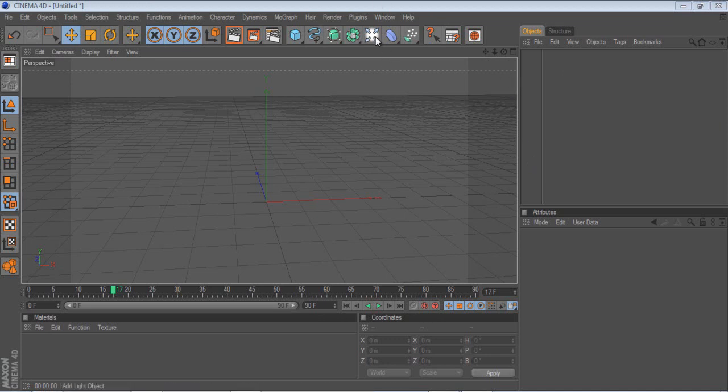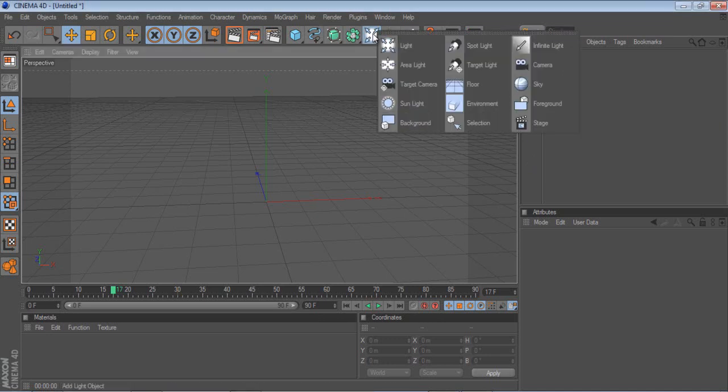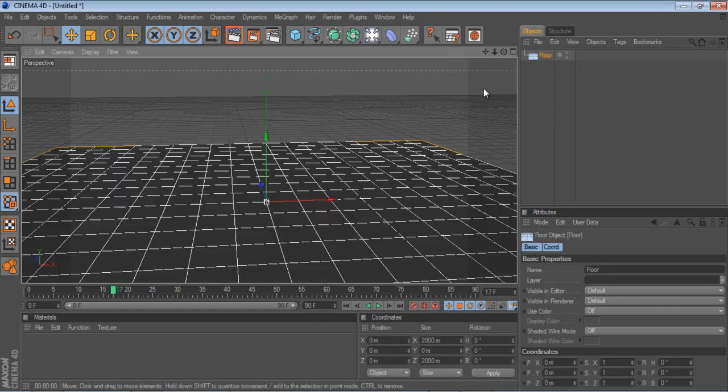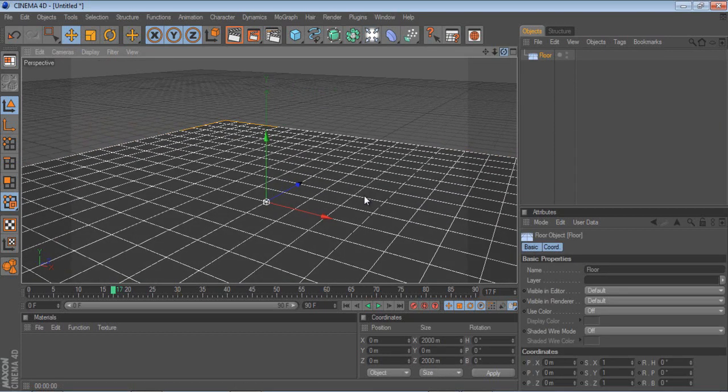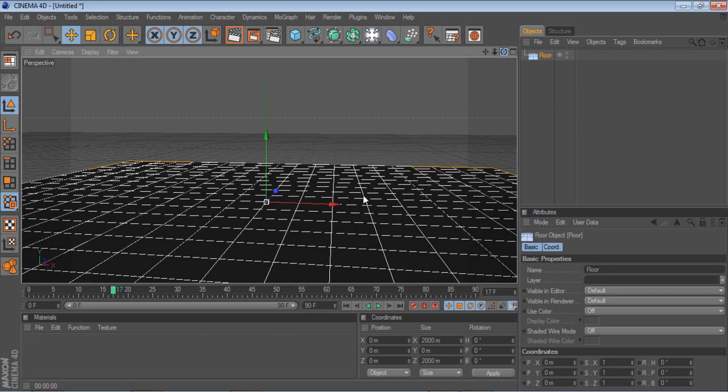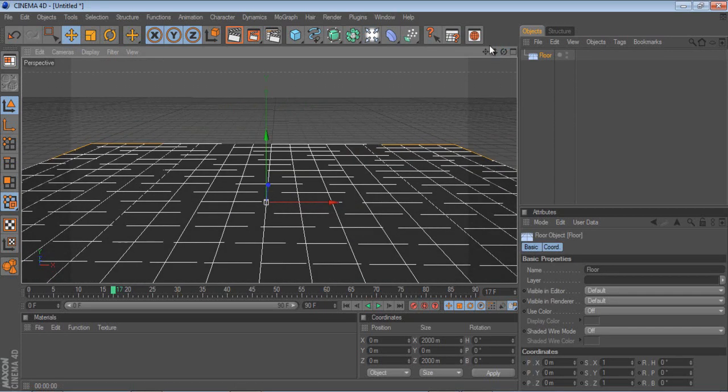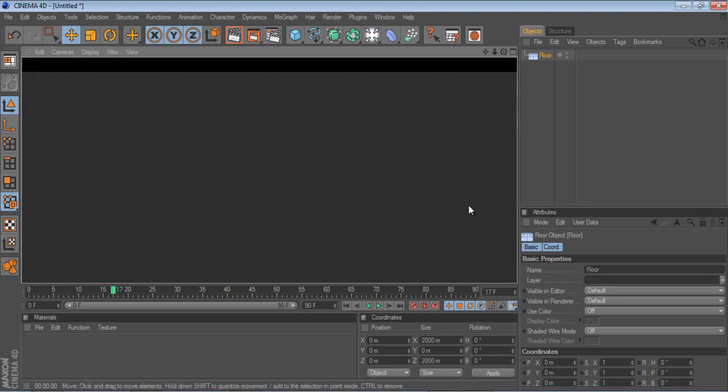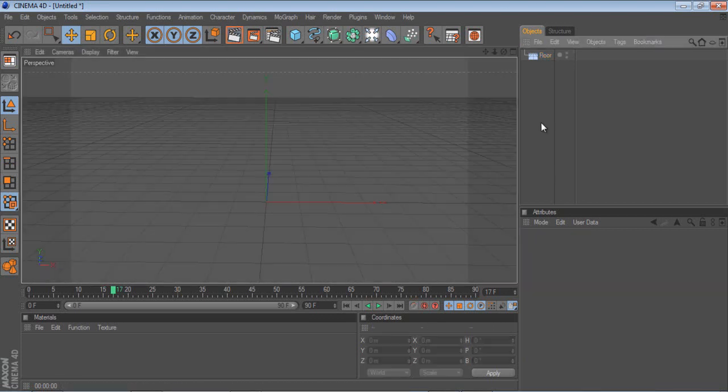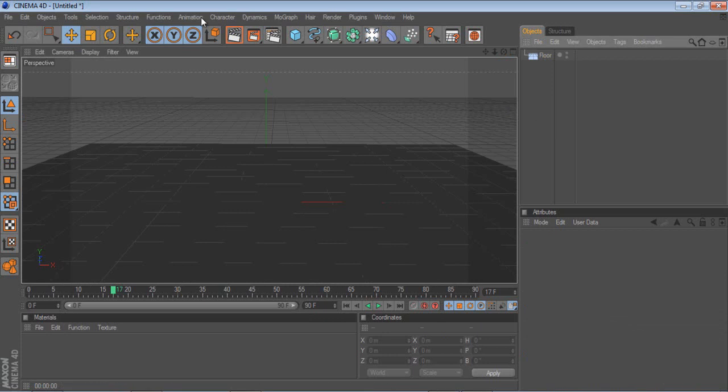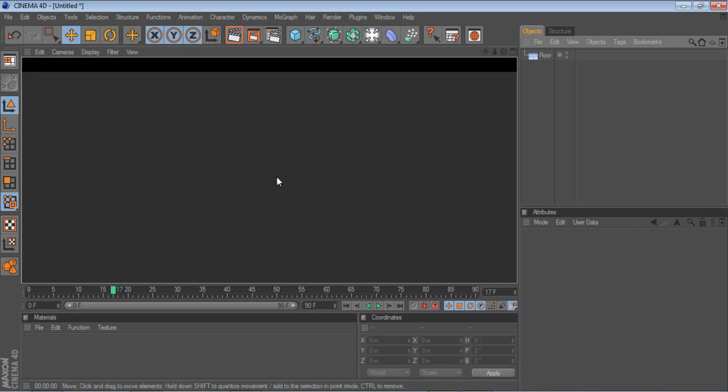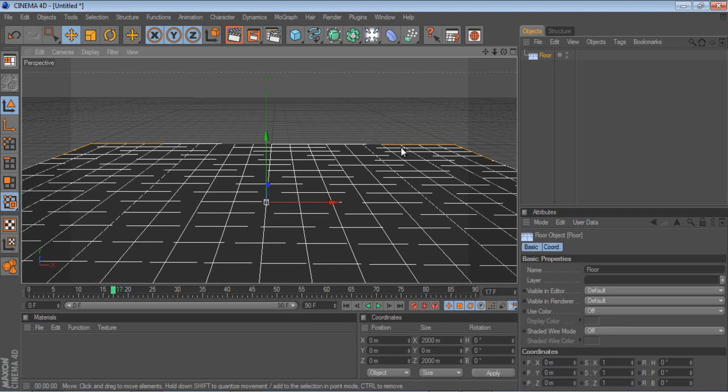So first you want to click this button here, drag down, and go to floor, and that immediately creates somewhere where you can work on. And I just want to click the quick render button, which just gives me a very quick render, and as you can see the floor goes on forever until it hits the sky at the back.